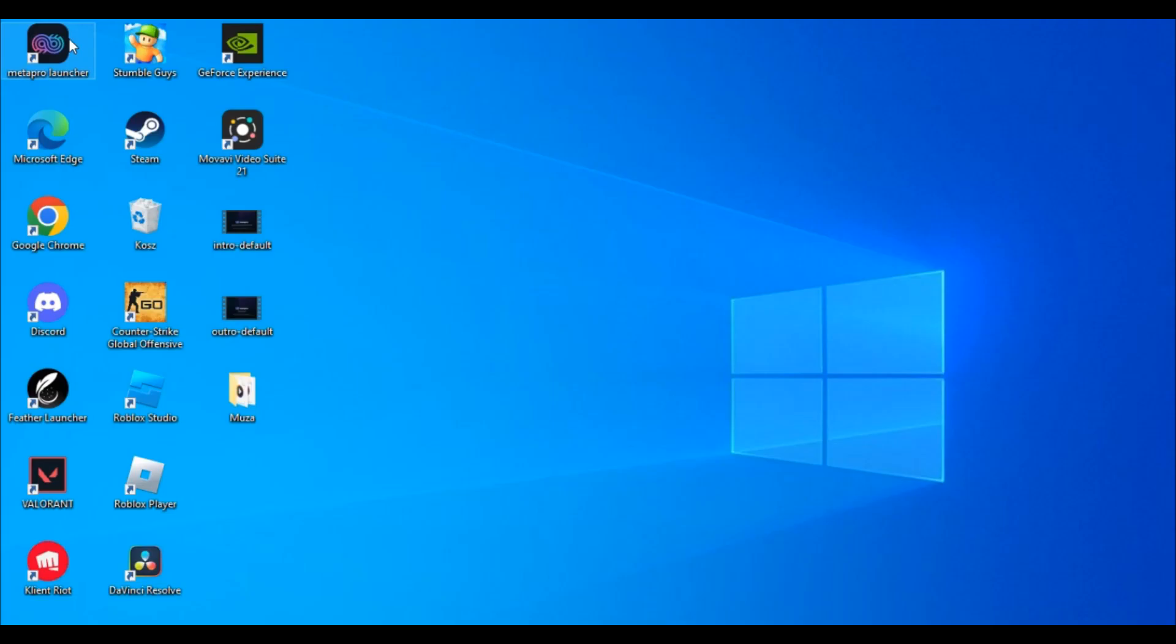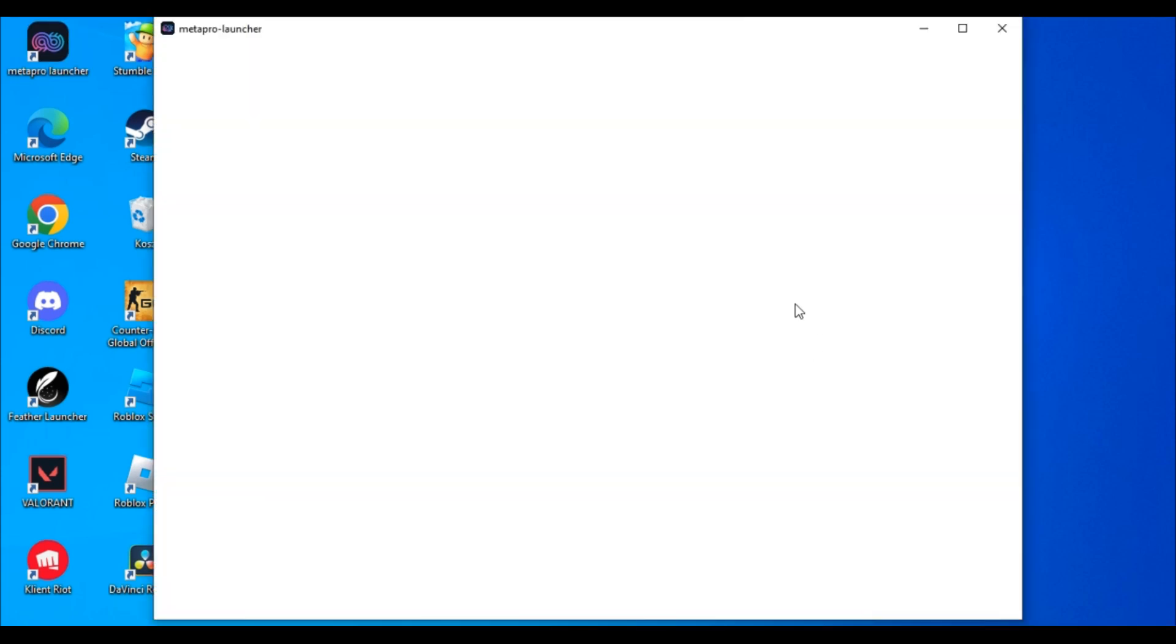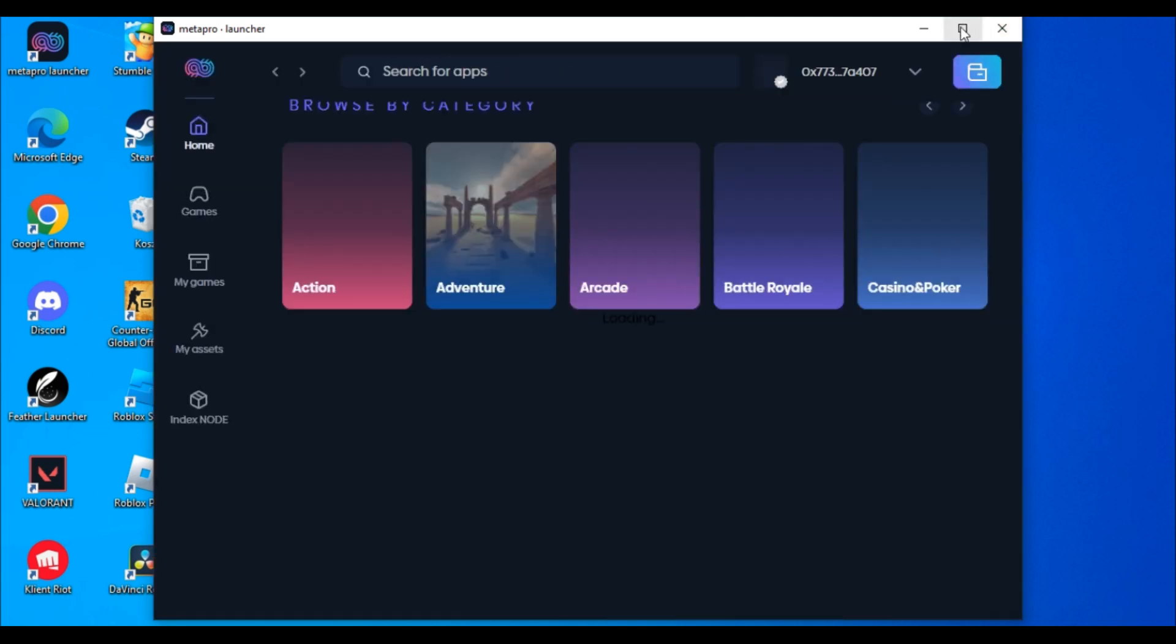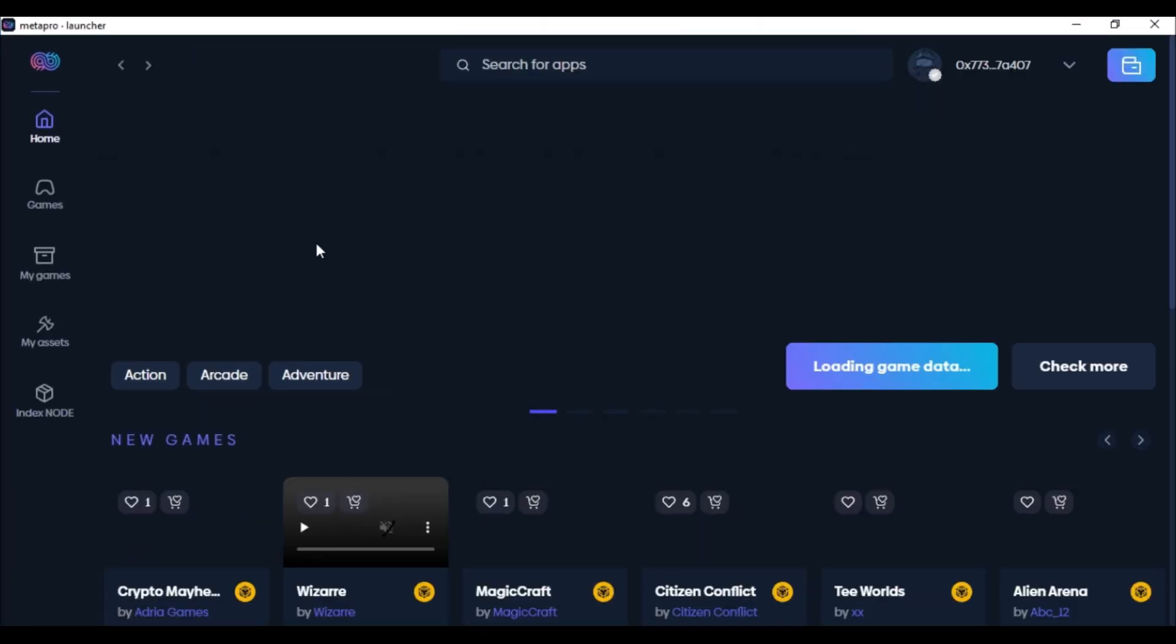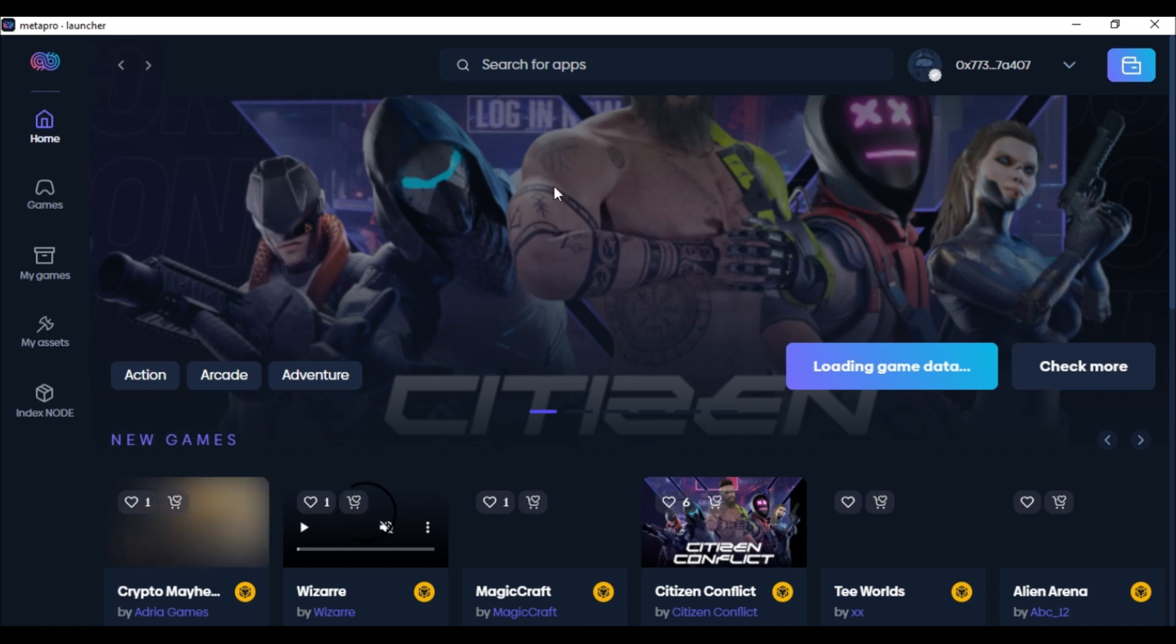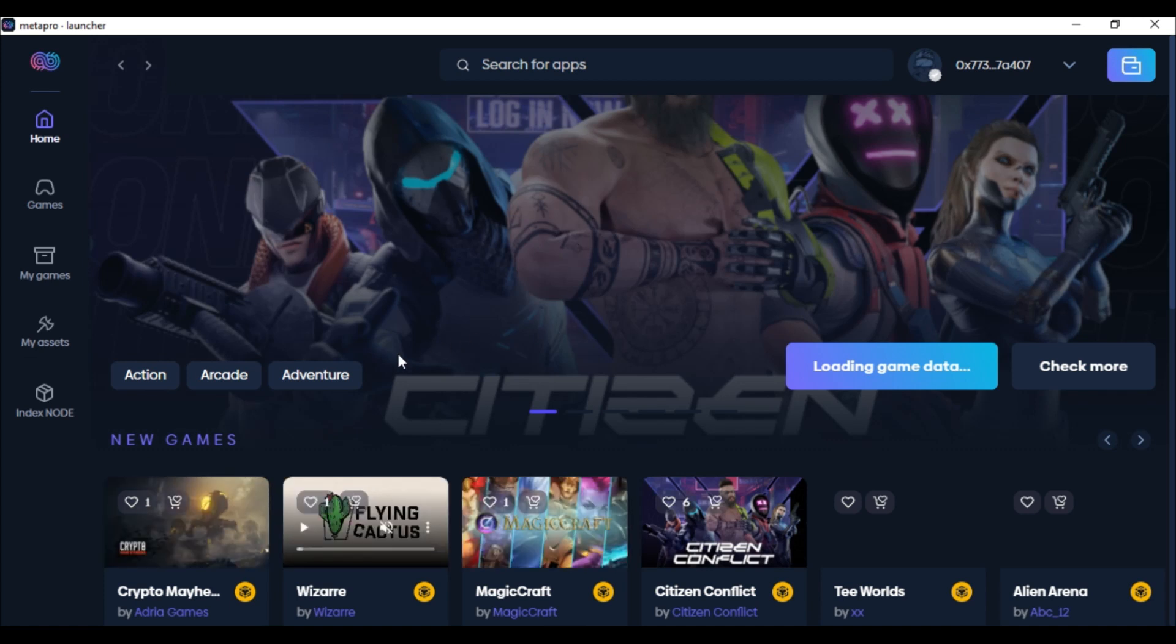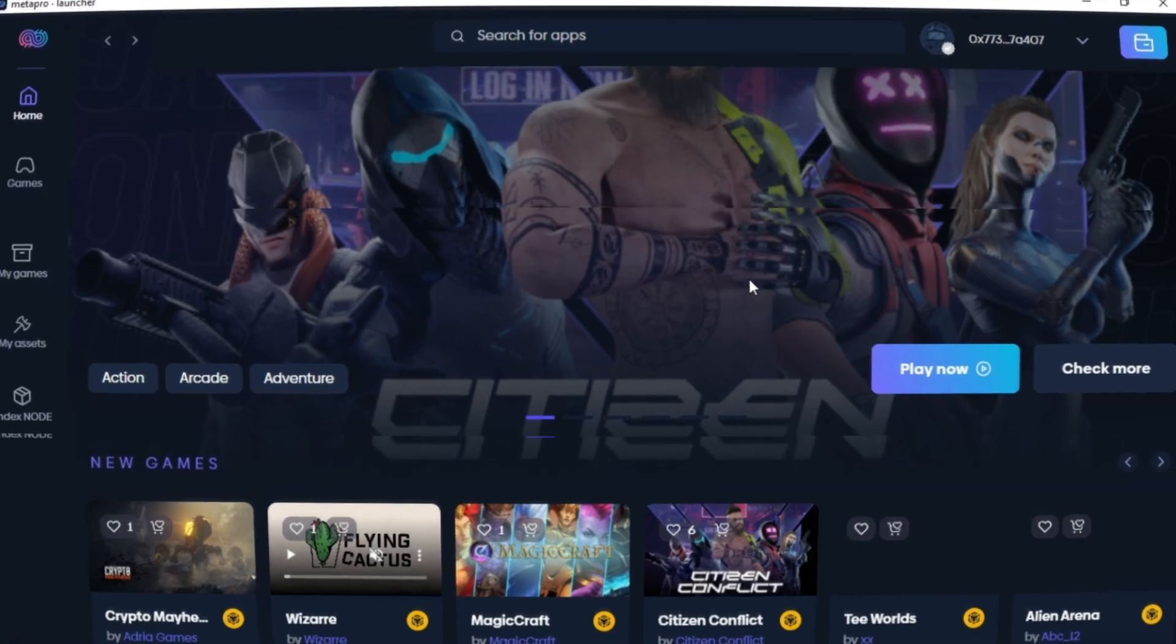After you have installed the launcher, all you have to do is click on it. As you can see, it is loading in. Now you are in the launcher and you can use it.